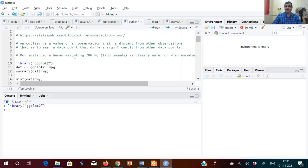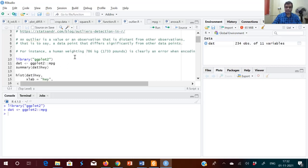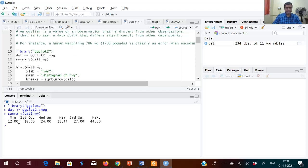First we will load ggplot2, and I am using the mpg database — that is regarding miles per gallon on the highway. We load the database into a variable, and it has a column called hwy. I'll show the summary of that column: minimum value is 12, first quartile is 18, median is 24, mean is 23.44, third quartile is 27, and maximum value is 44.